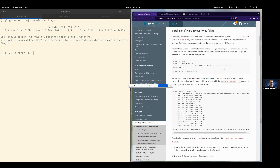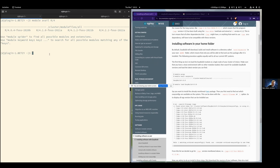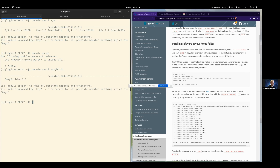So we start by cleaning the environment: 'module purge' to make sure we don't have any modules loaded. Then we need to load the EasyBuild module. When you do 'module avail' it's case insensitive. We have this version installed, and you can load it using tab completion — type tab, then forward slash, then tab again so you don't need to type as much. We can verify that we indeed have EasyBuild available.